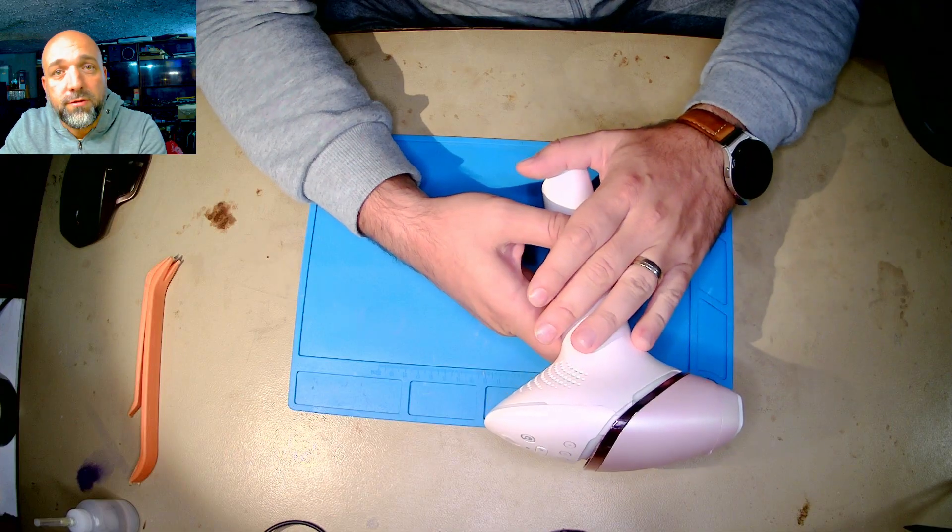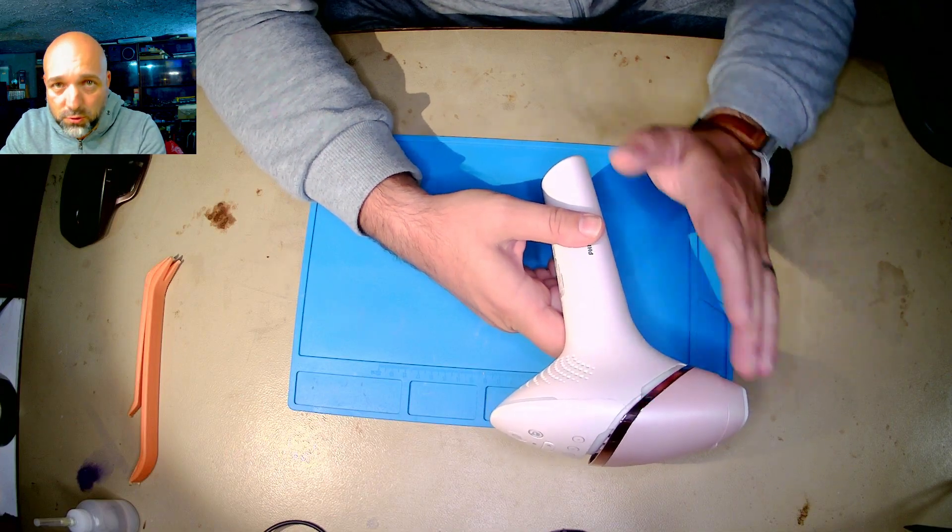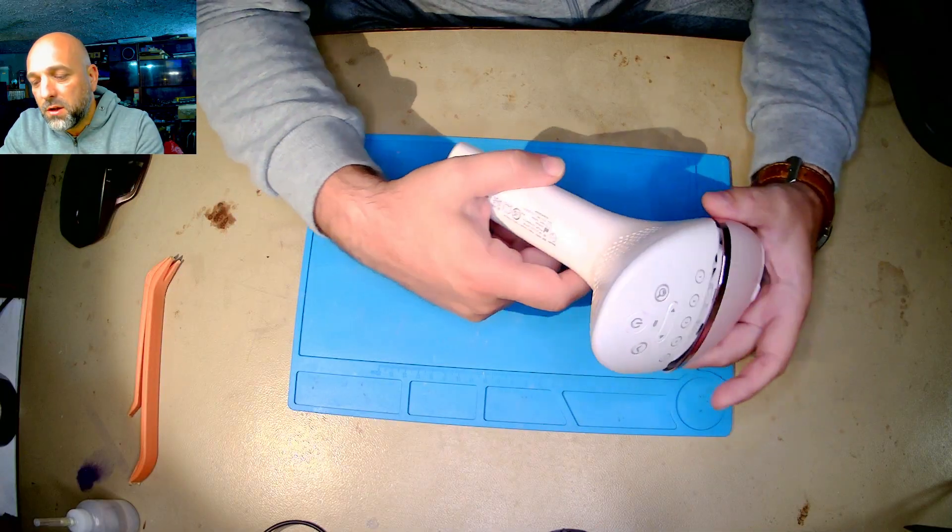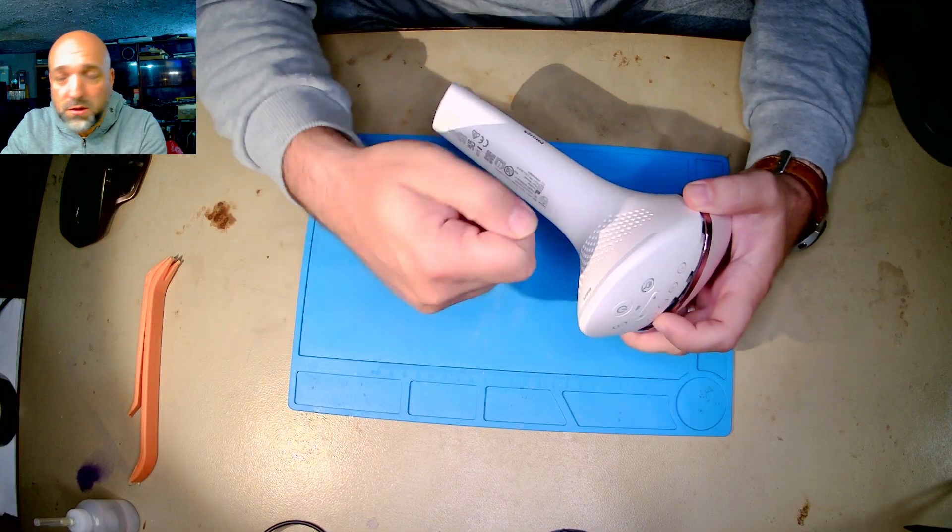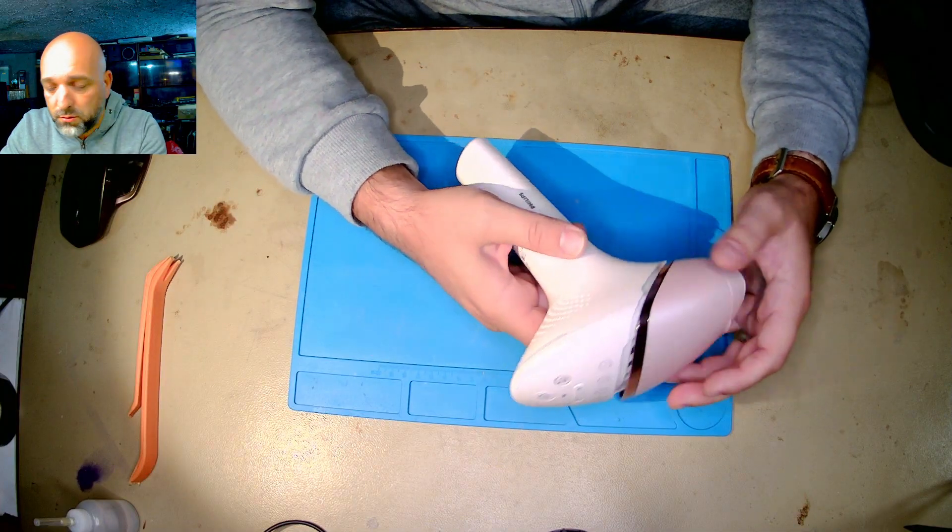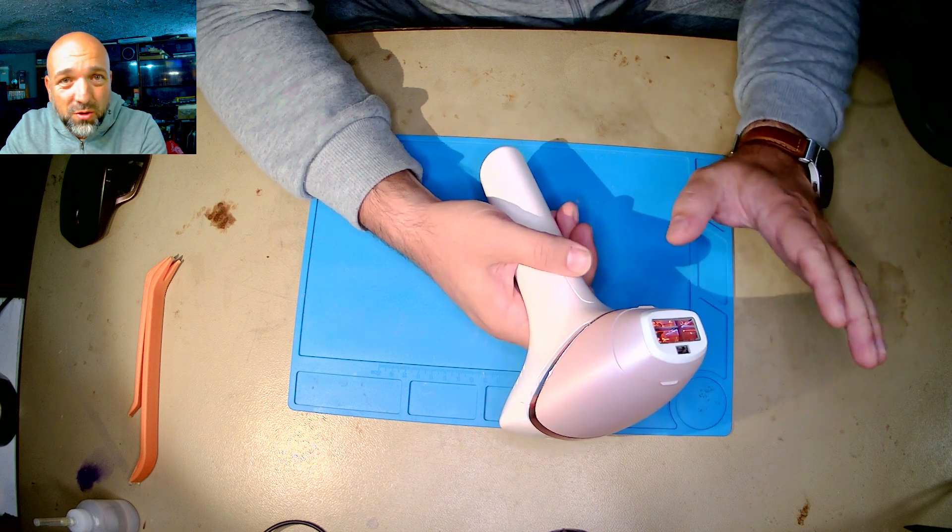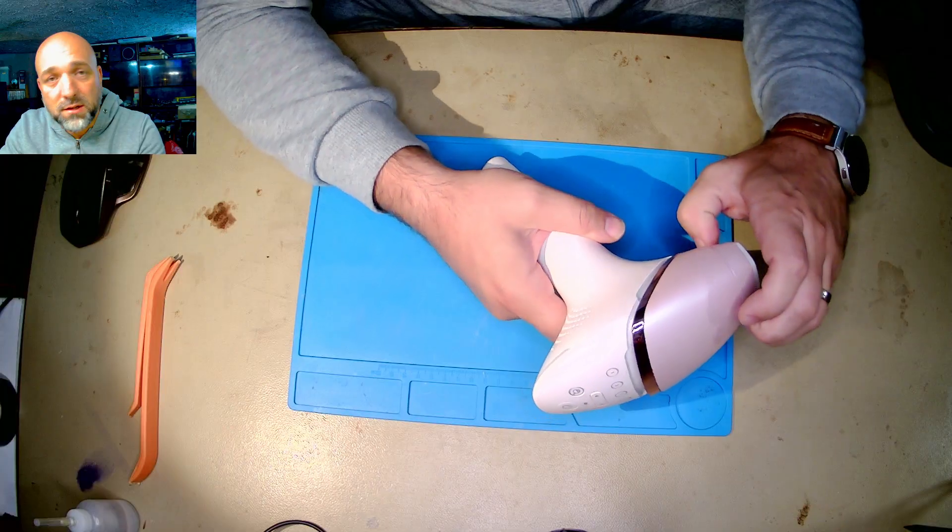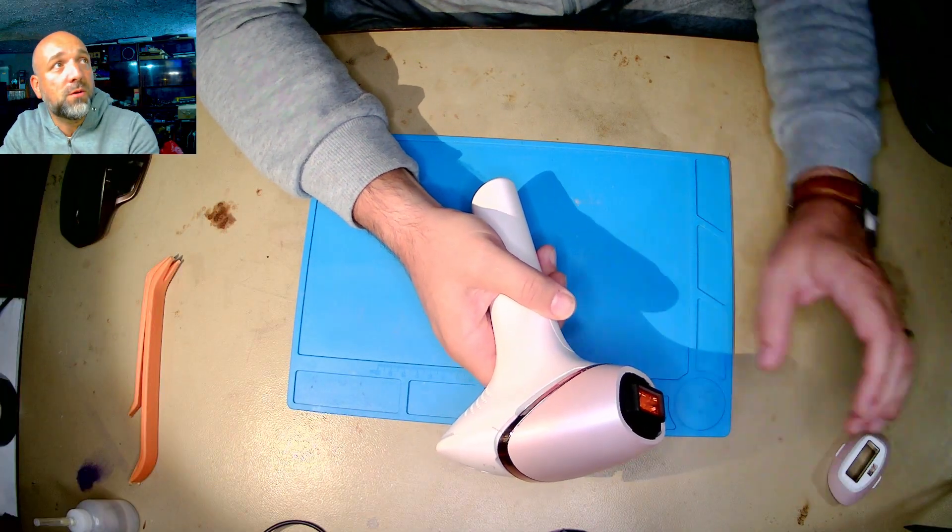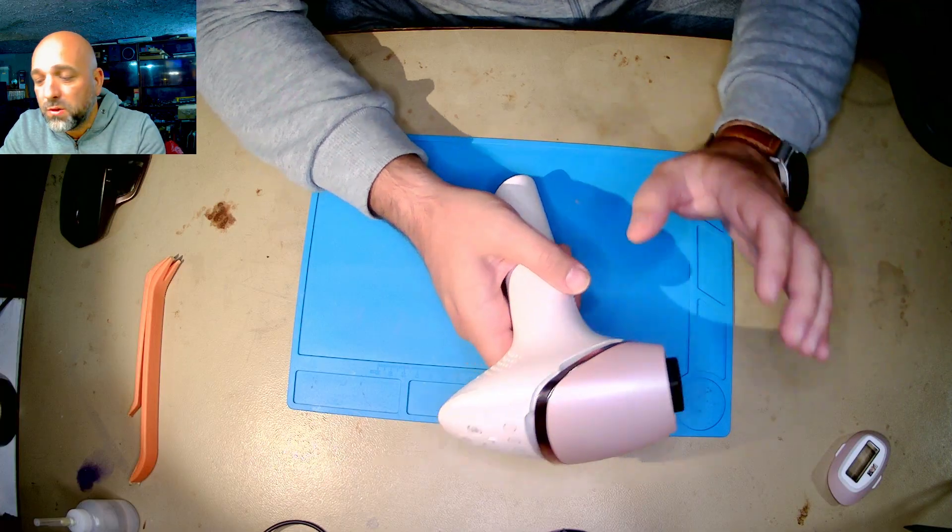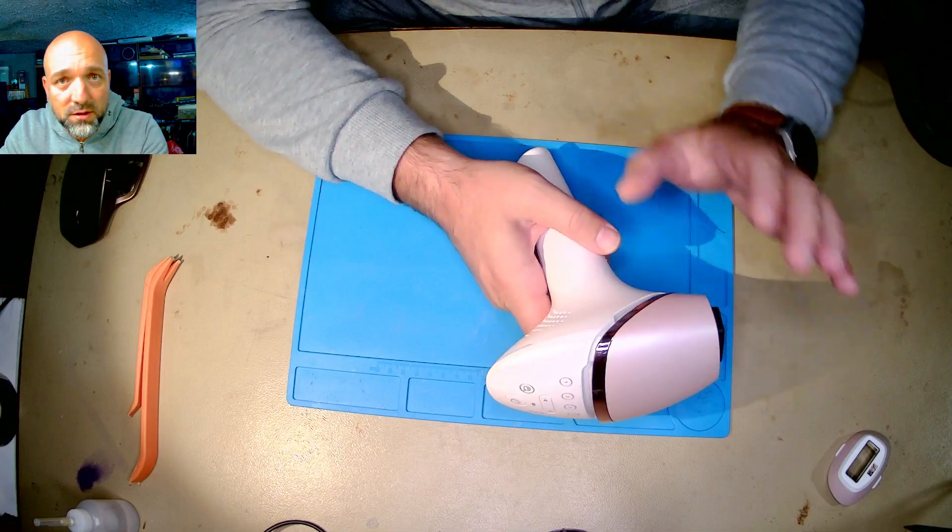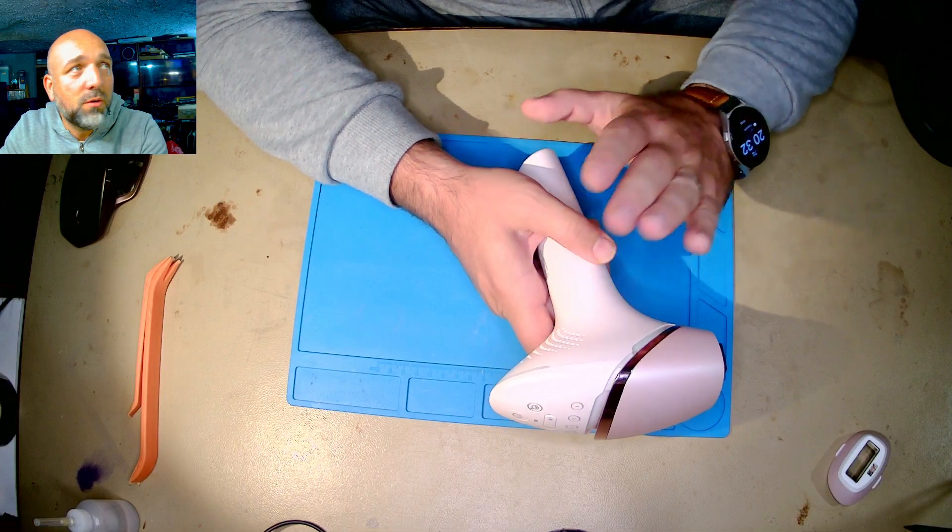What I can tell you upfront is that this is extremely hard to disassemble. It was not meant and was not designed to be disassembled. So if you want the challenge, you can do it. If not, then just replace it with a new one or send it to a shop or something.